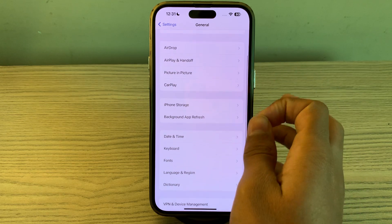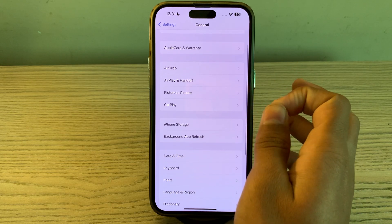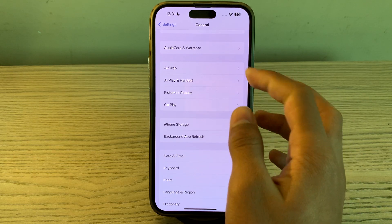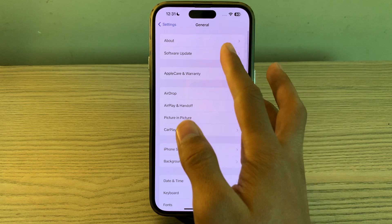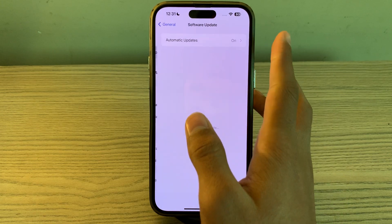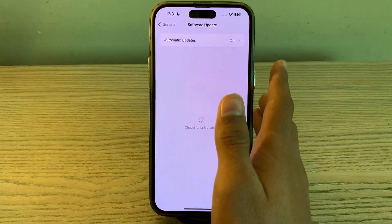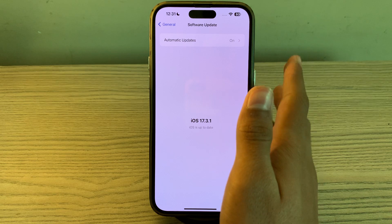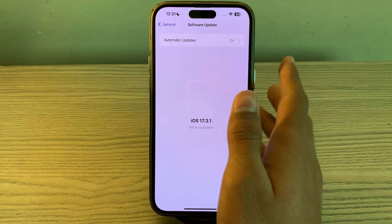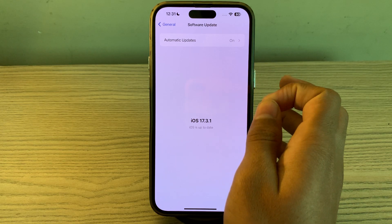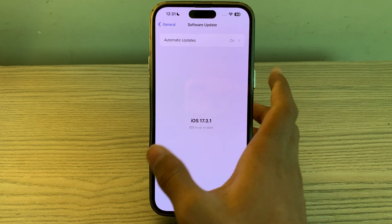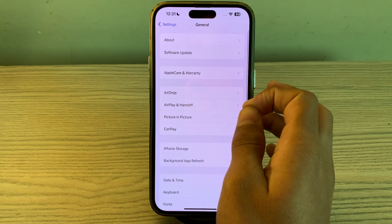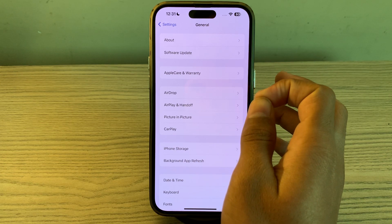If restarting doesn't work and you're still facing the issue, you have to check for an iOS update. Ensure that your iPhone is running the latest version of iOS. Go to Software Update and check if there is any available update for your iPhone — if there is, consider updating your iPhone to its latest version.